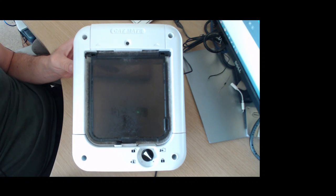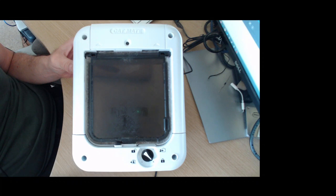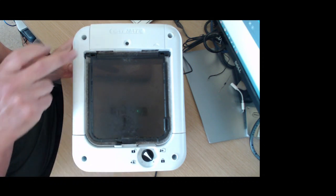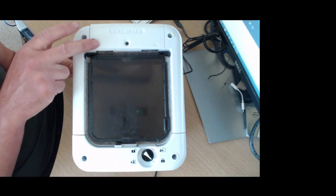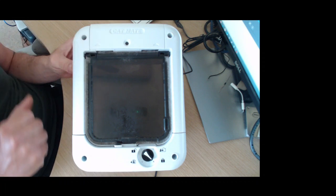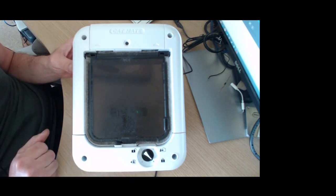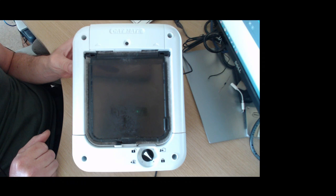So a summary on how this Catmate microchip cat flap works. First of all at the top under this cover there are four AA batteries. They act as the power to the circuit board which is located underneath and to the motor at the bottom of the cat flap.